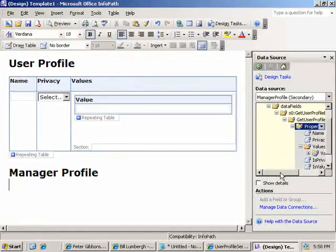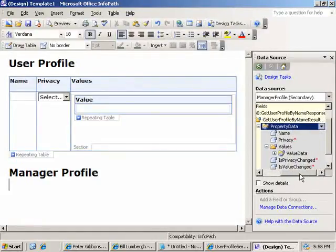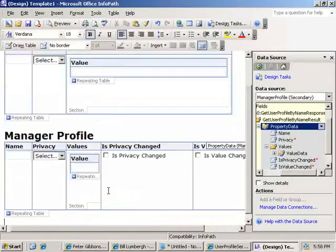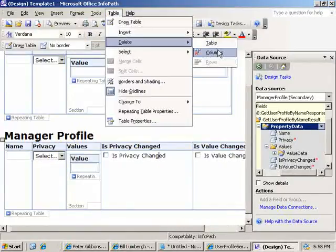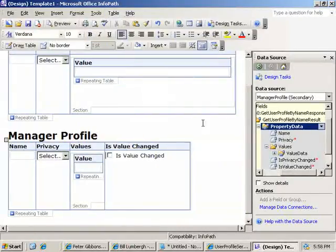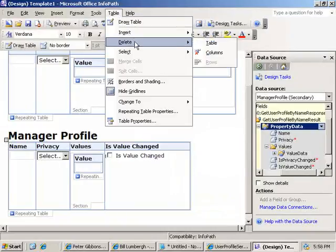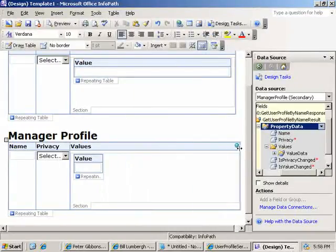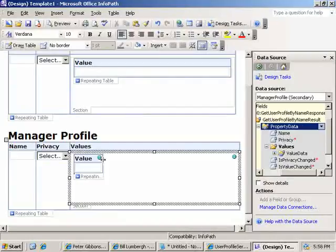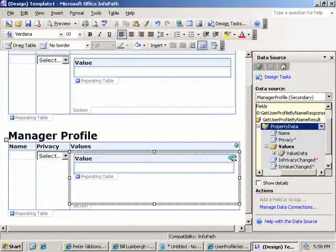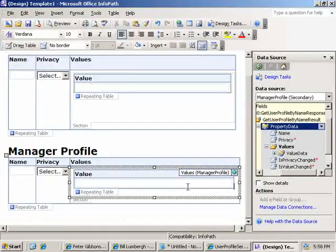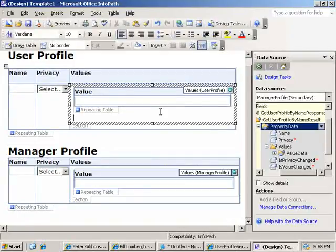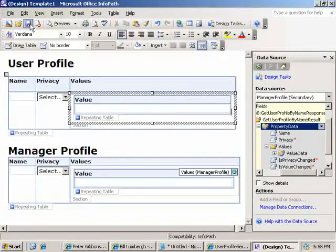Pick out this profile data tree. Put it down as a repeating table. And again, go ahead and delete the column for privacy and value change. And those are some Boolean attributes we really don't care about for what we're doing today. We just want to get the real actual profile values from Active Directory.